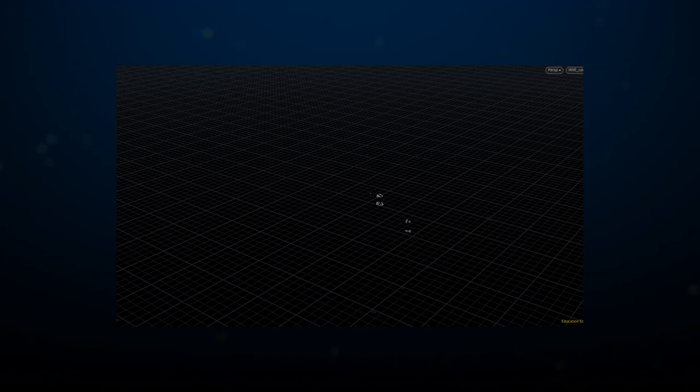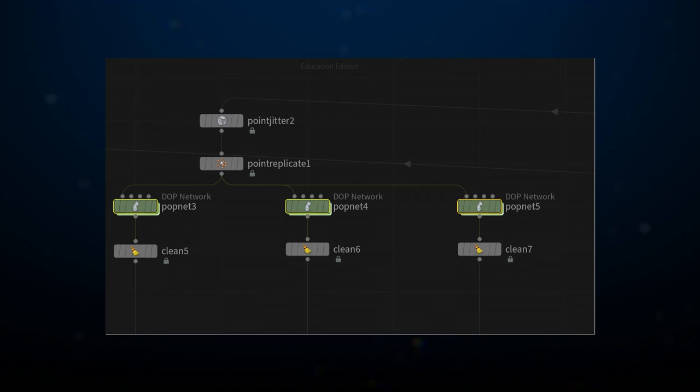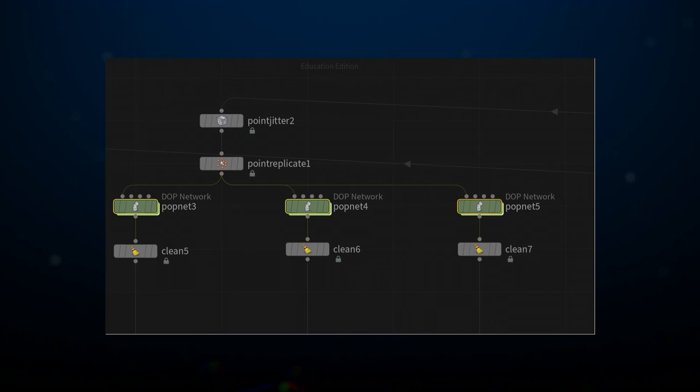I used PointJitter and PointReplicate to multiply their numbers and expand their positions. From these, I fed three separate pop sims with different seeds which later were combined. Looking back, I think I could just have done one pop sim and dealt with the variation at sub-level altering the source. But somehow, this seemed like a good idea at the time. These sims generated around 3 million flying points.